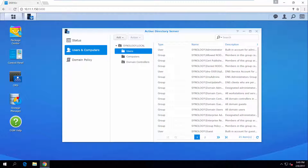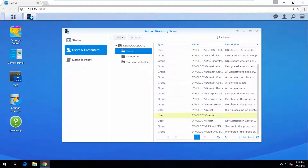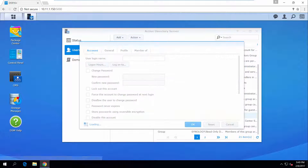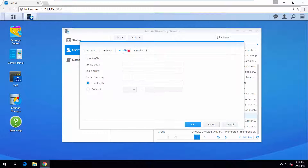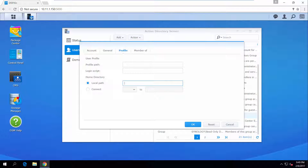Next, let's go through how to set up home directories for users to automatically mount a network drive when they log into Windows computers that join the Active Directory domain. Find the user you have just created in the list and double-click to edit the settings. Go to Profile and enter a local path. This can be any SMB path within the local area network. Here we will enter the home directory of Synology NAS as an example.